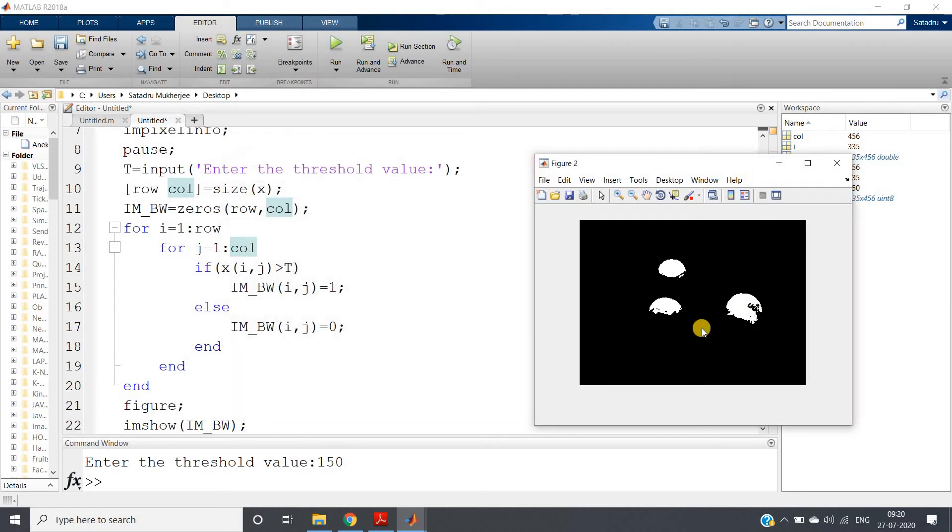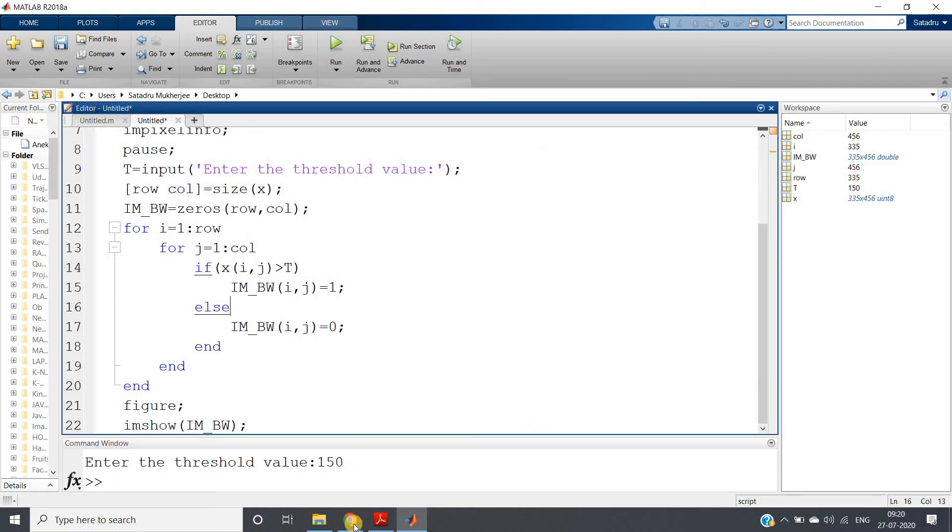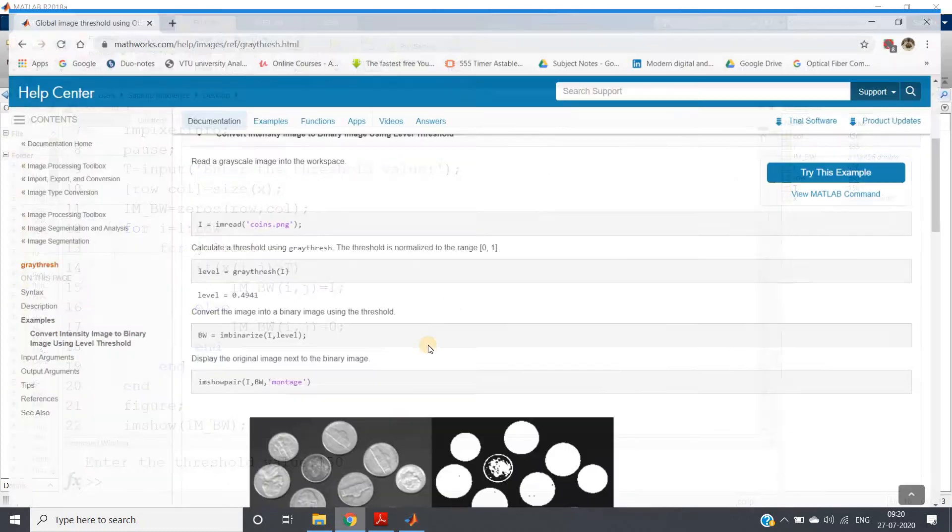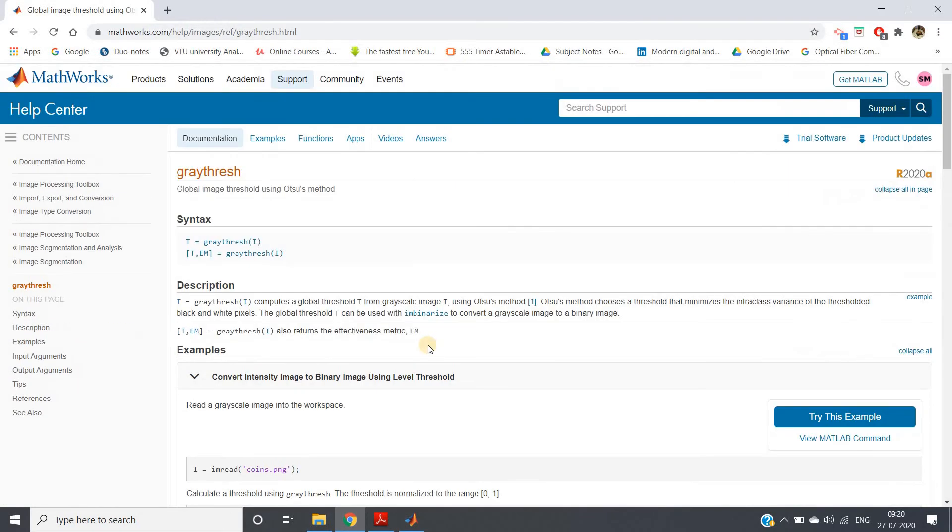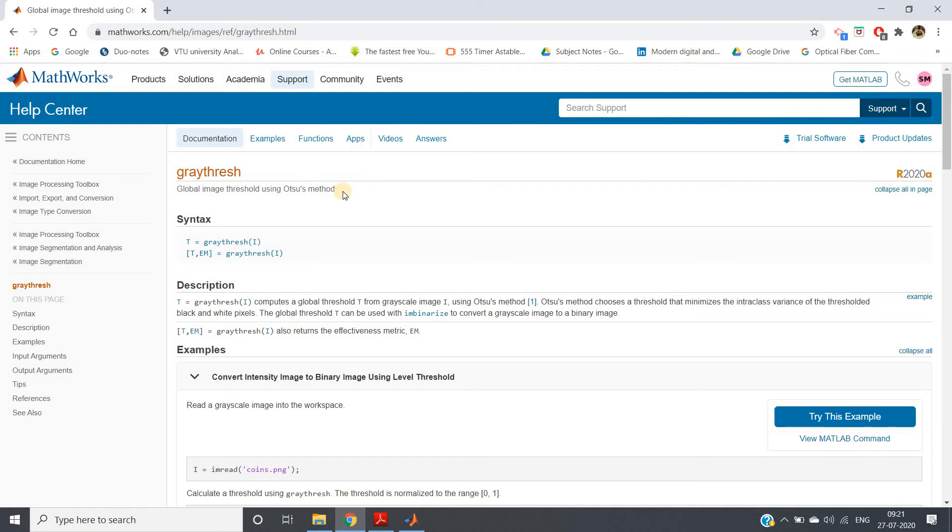Now it is not always possible for us to decide using impixelinfo. There is one global thresholding method proposed by scientist Otsu, and that you can achieve using this particular inbuilt function graythresh. It will give us global image threshold value using Otsu's method.